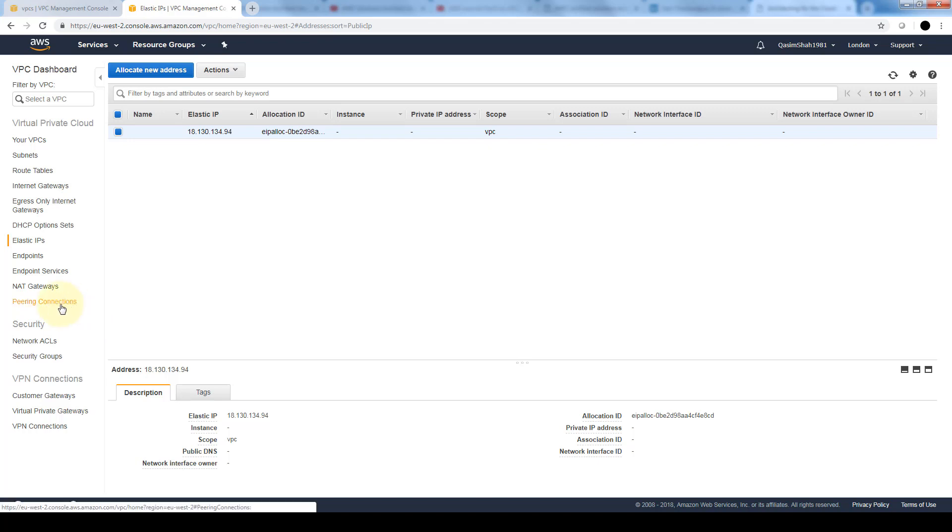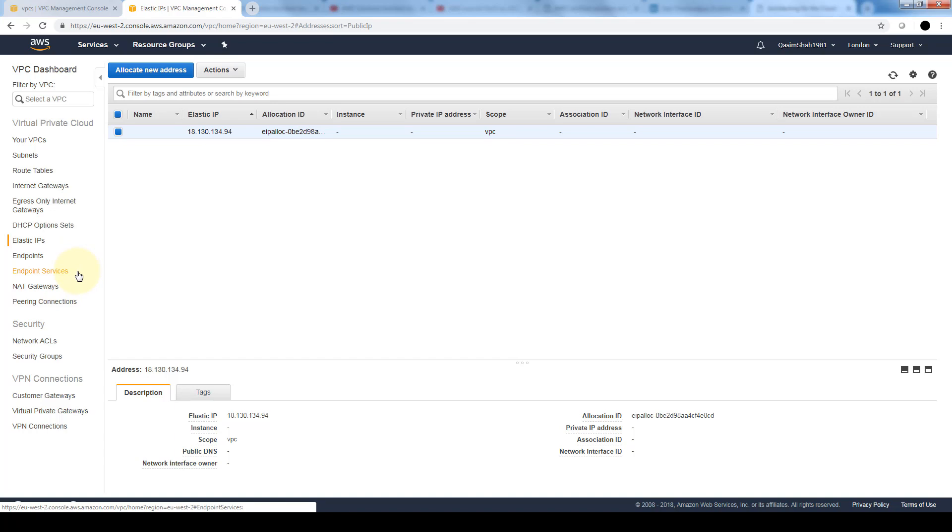In the peering connections is where we can do VPC peering. If we want to connect two AWS VPCs together, we can accomplish that through peering. The NAT gateways allow two subnets, like if you have a private and public subnet, to access the internet through a NAT gateway or network address translation gateway. The endpoints and endpoint services allow applications to connect to instances in the VPC.